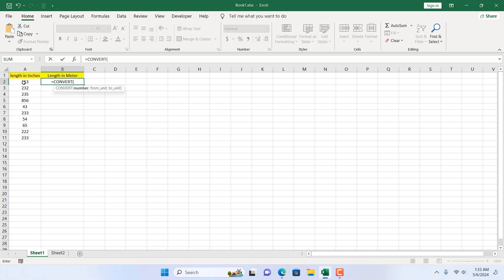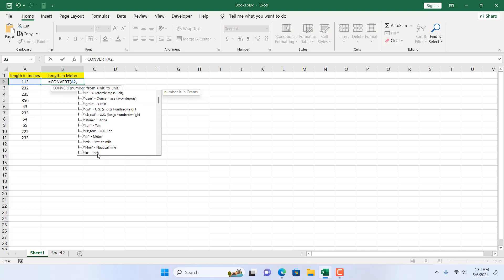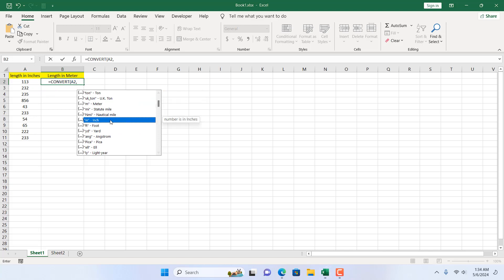The first parameter of this formula is the number, so I'm going to select the number we want to convert. Then if I add a comma it will move to the second parameter, which is 'from unit' — which unit is it from? It is from inch, so I'm going to select inch from this list. If I scroll down, we have inch, so I'm going to double click here.